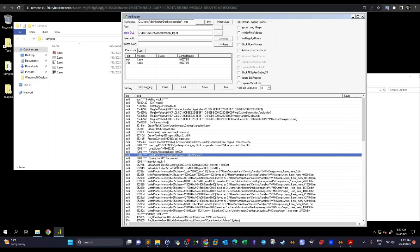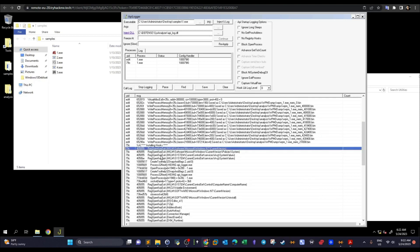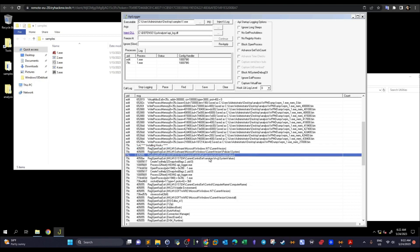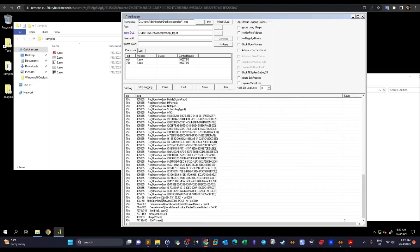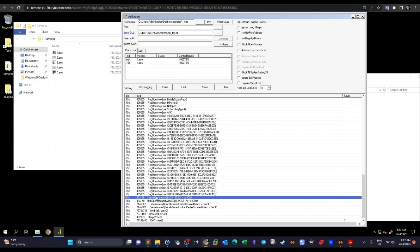If you want to get more details about what each API means, you should visit the Microsoft documentation page, where you can look up every API call and get a basic description. Continuing down, we see registry open key — it's opening specific registry keys. Further down we find the API call InternetConnect along with an IP address, indicating the process is communicating over the internet with a specific server at that IP address.